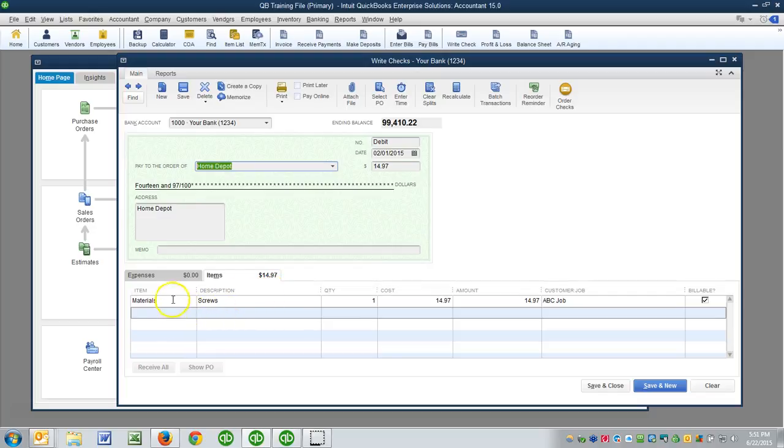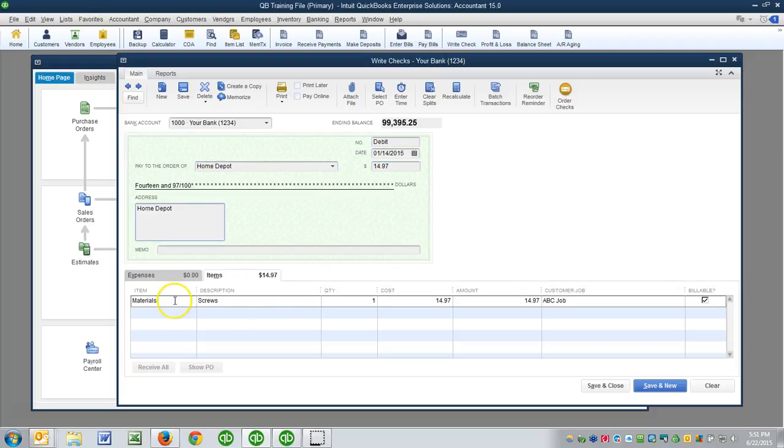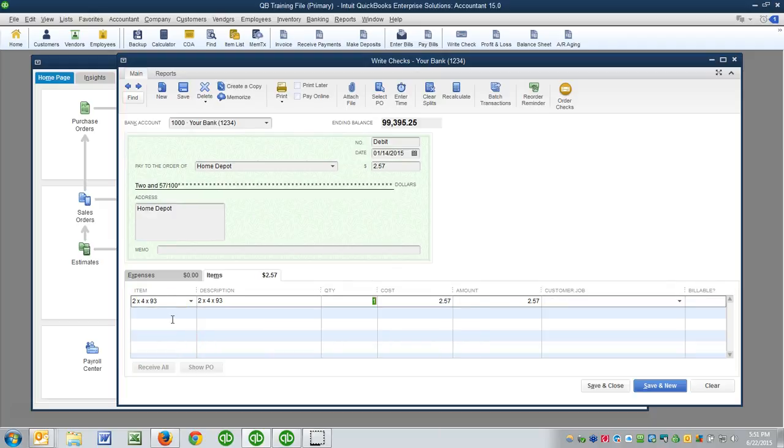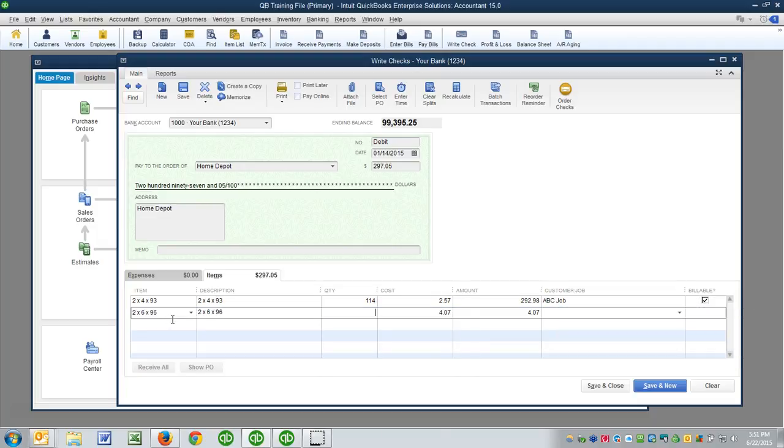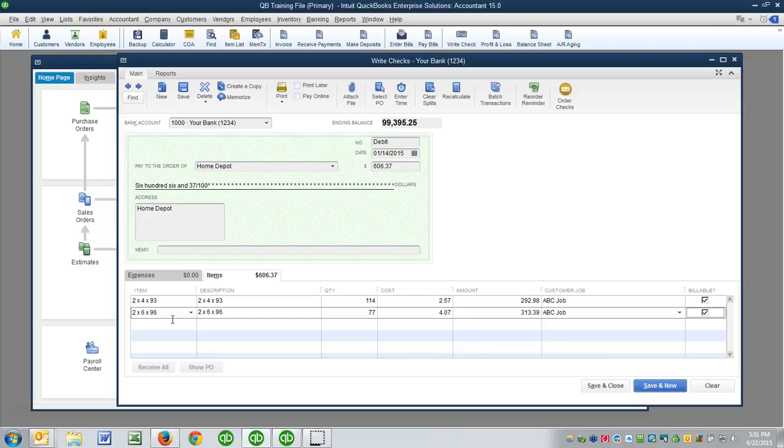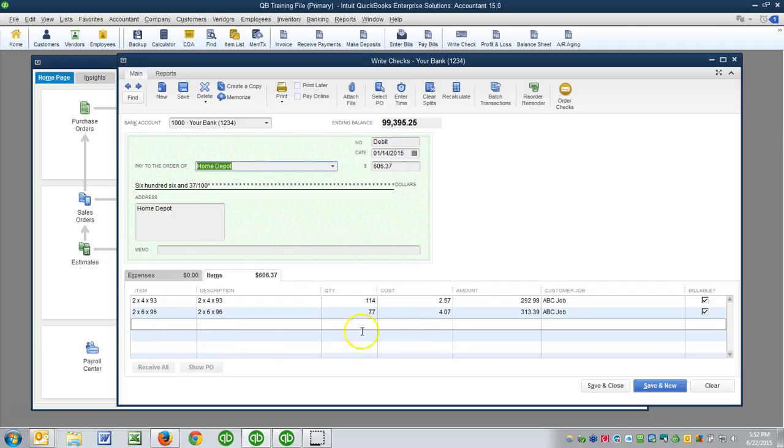Now what if I wanted to be a little more specific in my items here? Instead of using this very generic item, I wanted to use the fact that I bought two by fours. Maybe I bought 114 of those at $2.57, and they went to the ABC job. Maybe I bought two by sixes, and I bought 77 of those, and they also went to the ABC job. So I can just keep listing my materials here. But every time I enter another transaction from Home Depot, it's going to automatically recall the last transaction. I can delete lines if I don't need them, I can add lines if I do need them.